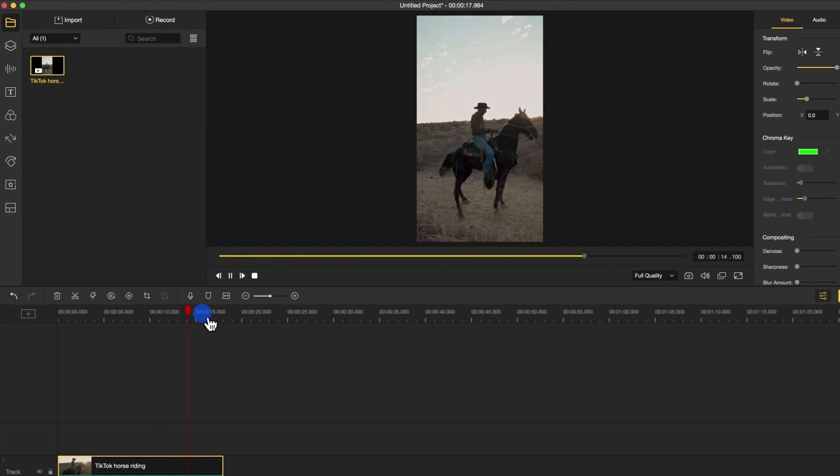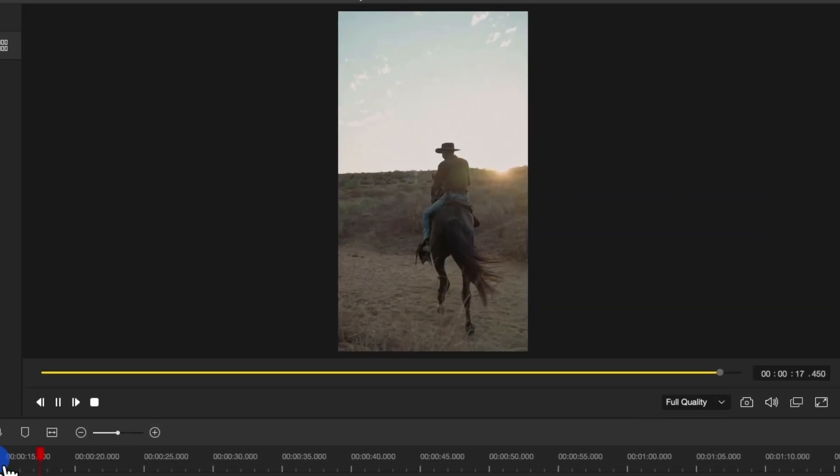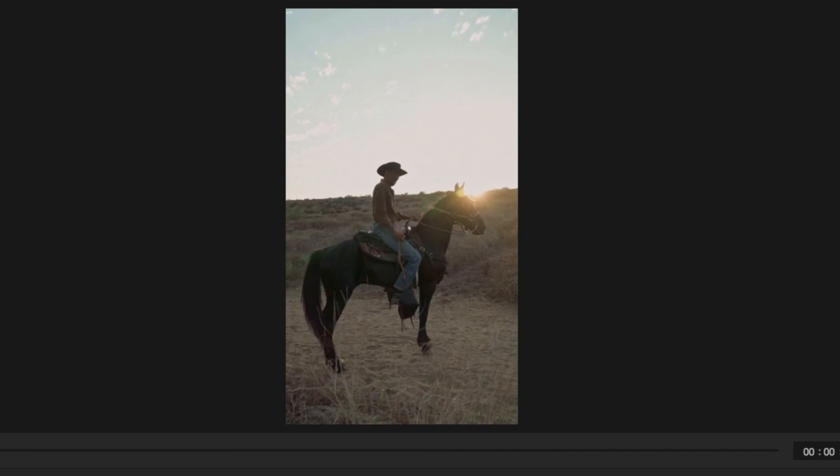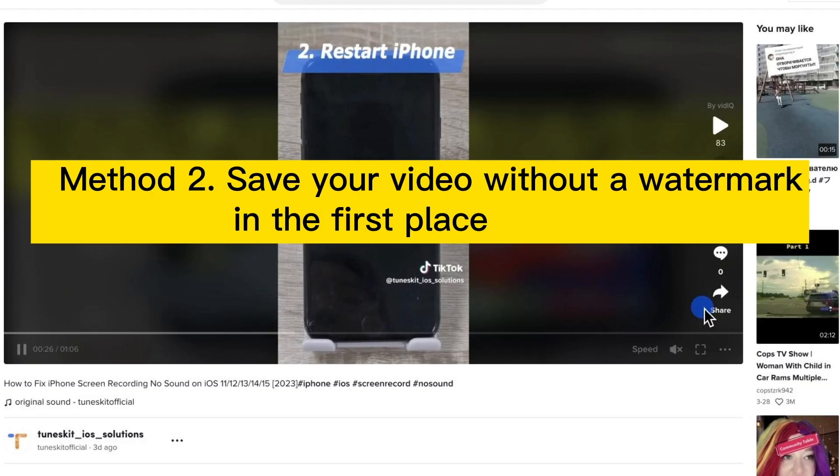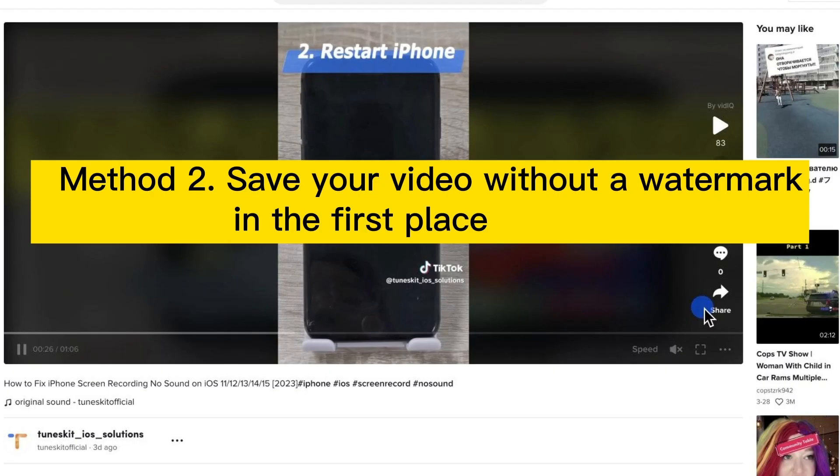If there are important video elements near the edges of your video, then you'll need a different approach. Method 2: Save your video without a watermark in the first place.